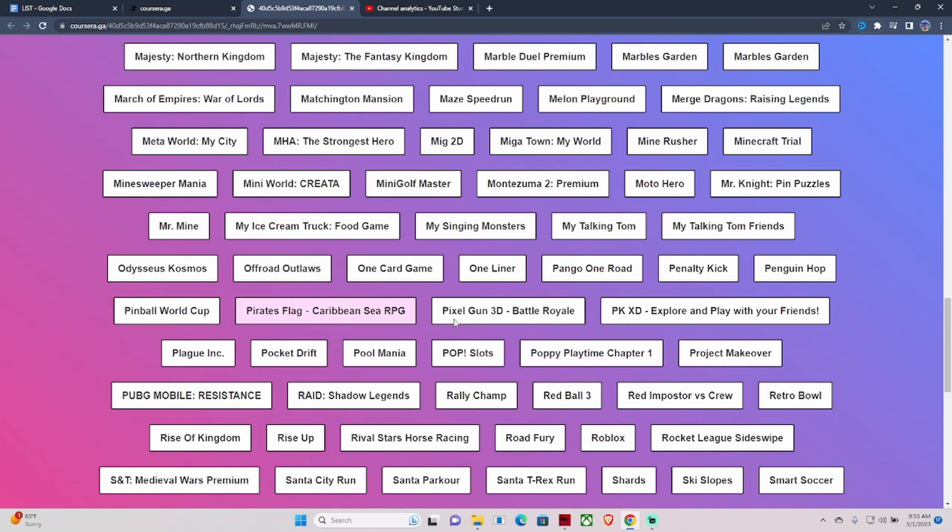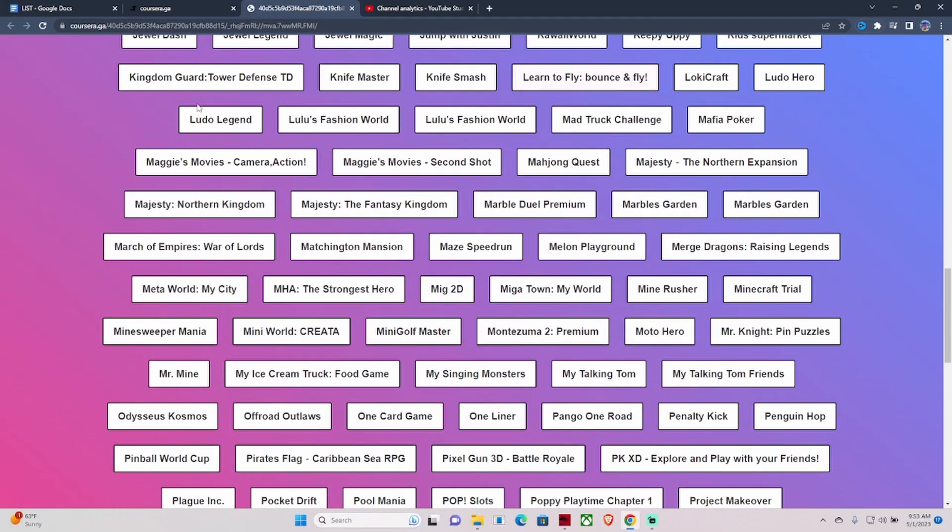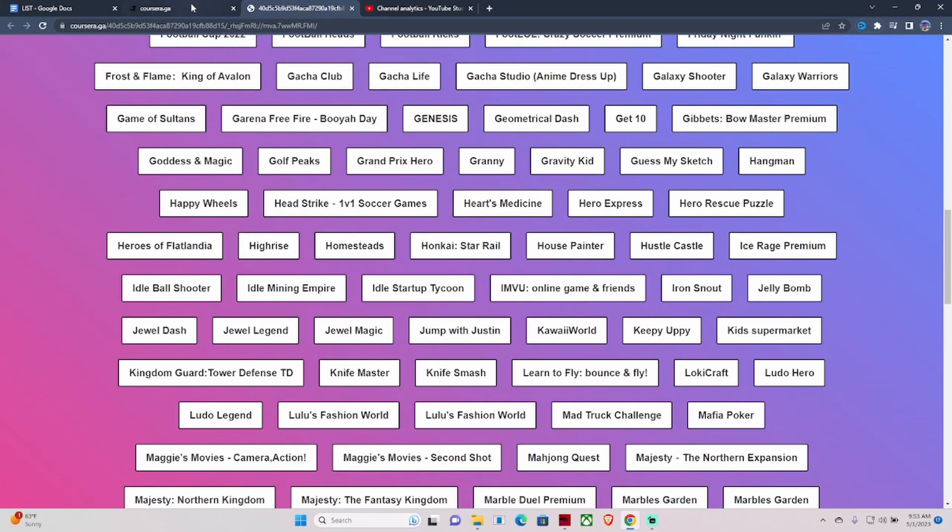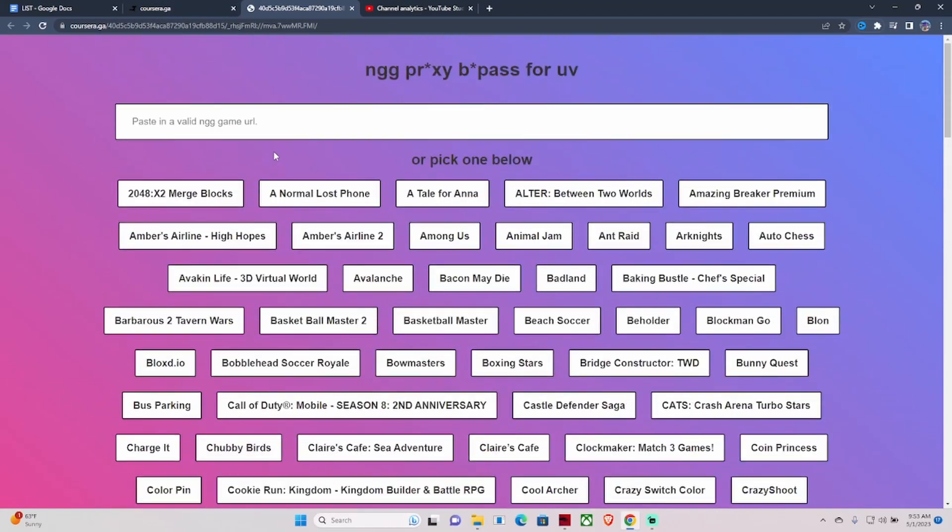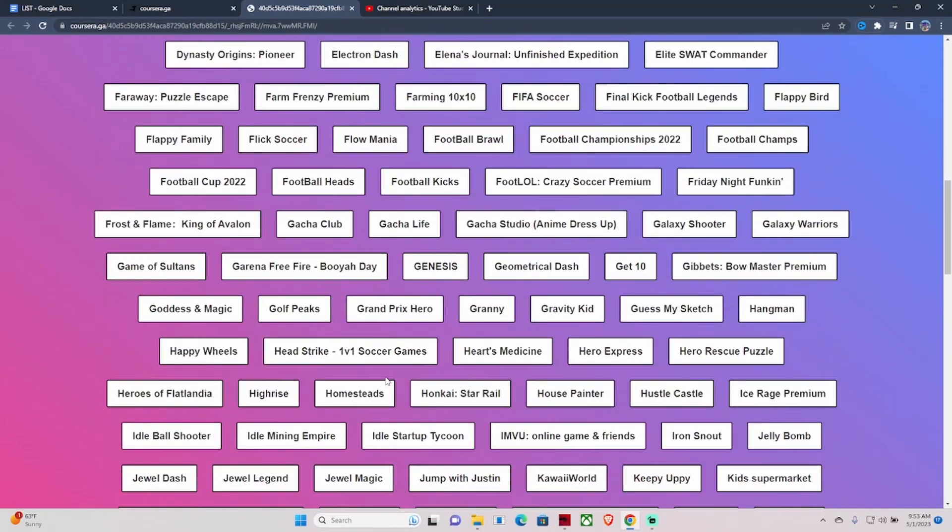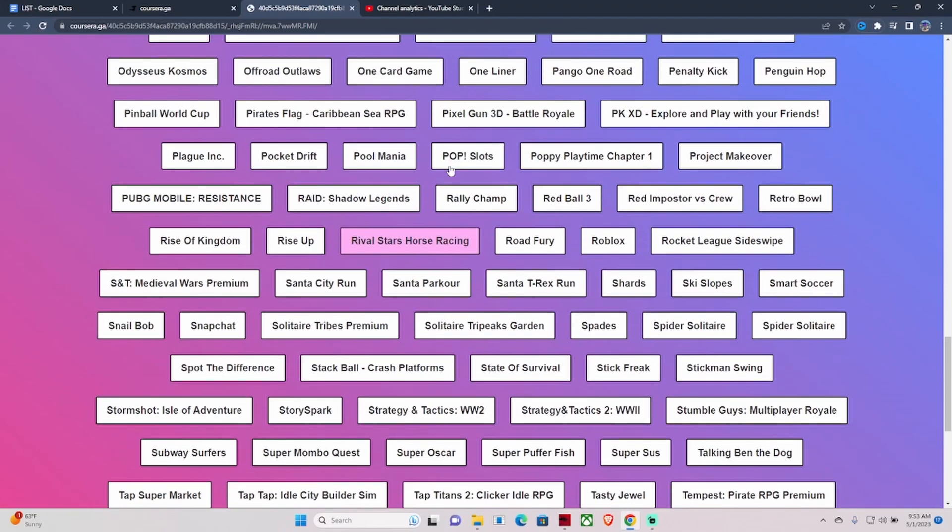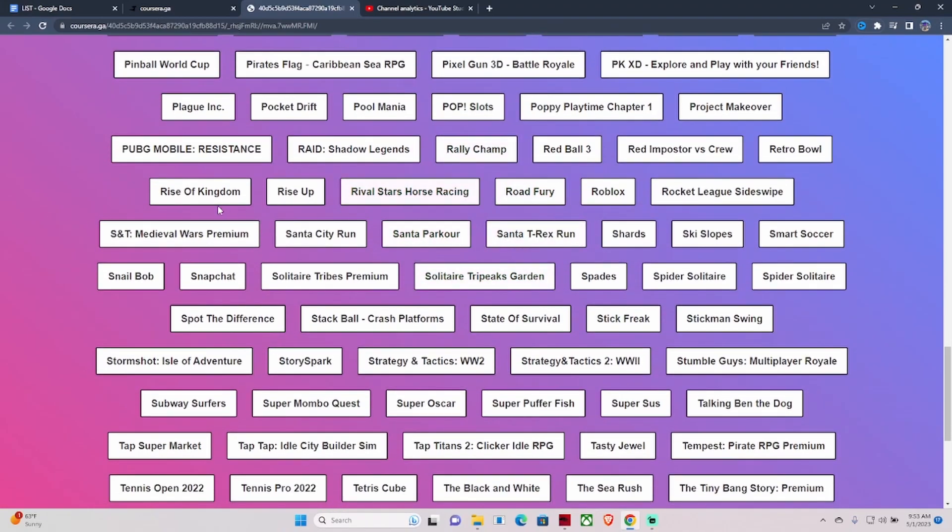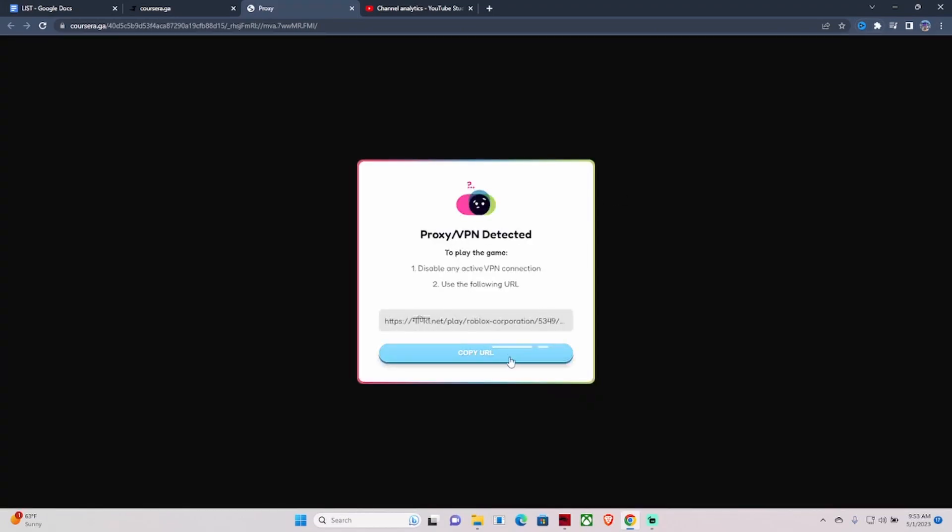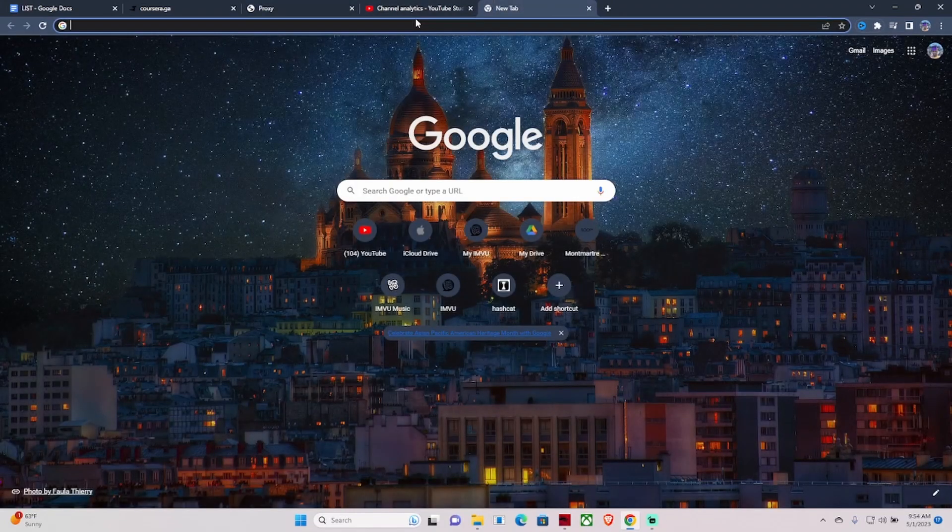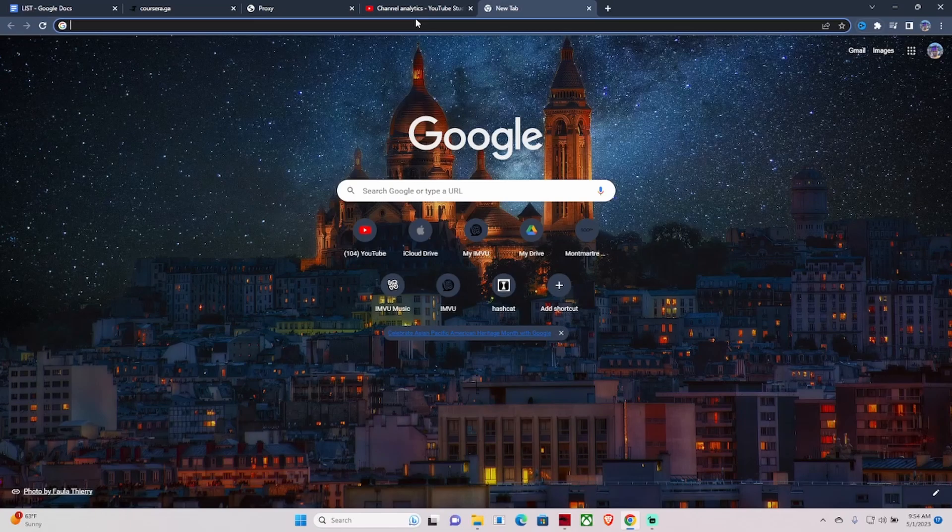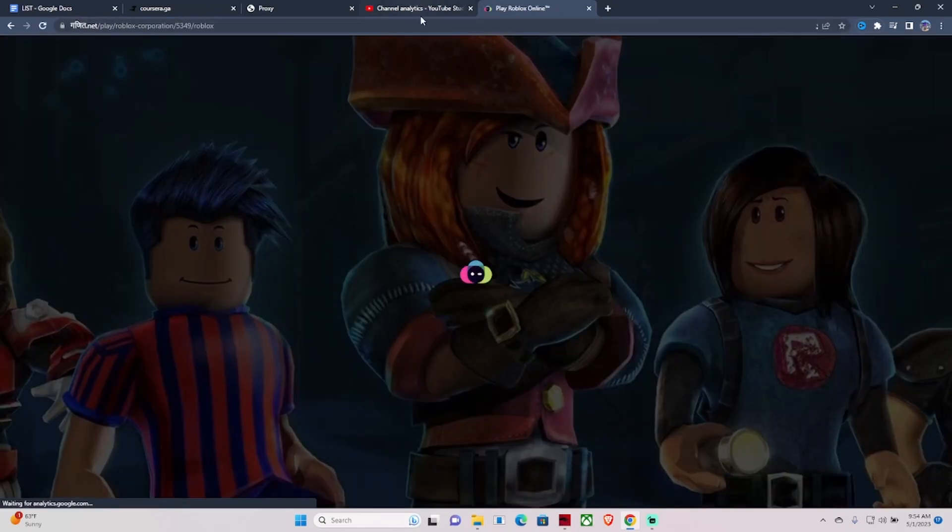You can see literally hundreds of games - all types of different games that you guys could play. Red Ball, Knife Smash, whatever. But in order to play Roblox, what you need to do is just go back down to it, and it'll be in the R's. You hit Roblox, hit Copy URL.